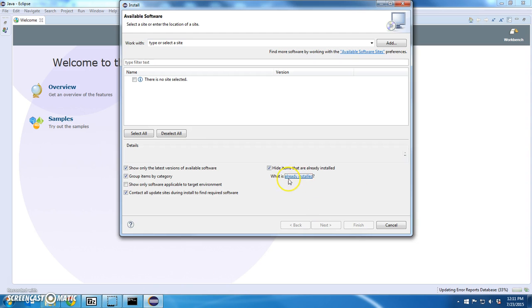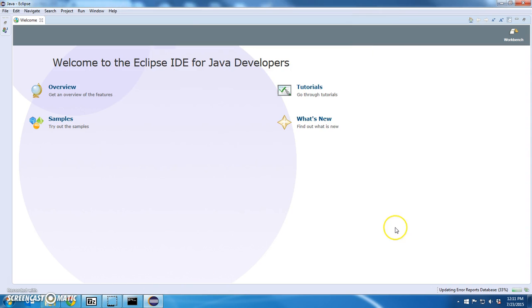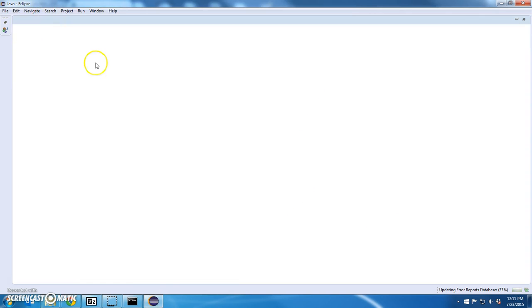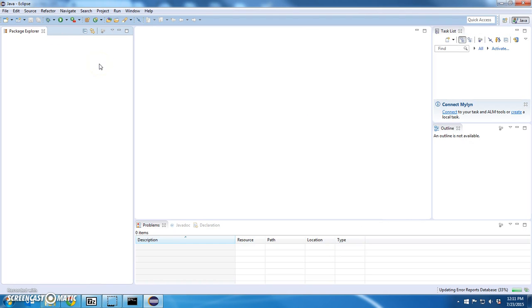All right. So first things first. Eclipse is installed. Next, we're going to start installing the plugins required for the class. And that's going to be in the next videos. Thank you.